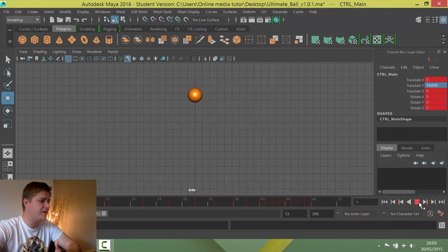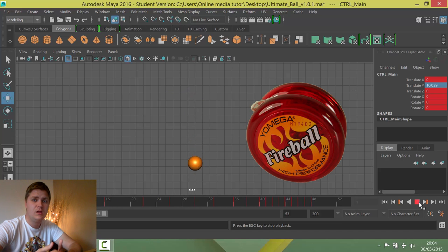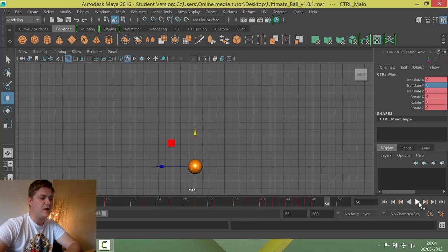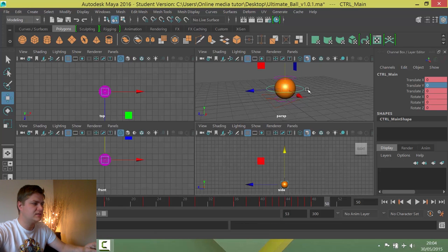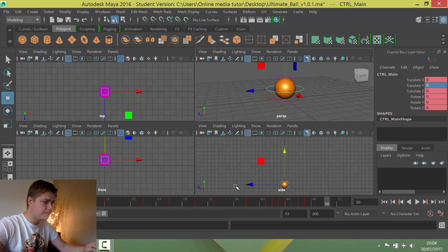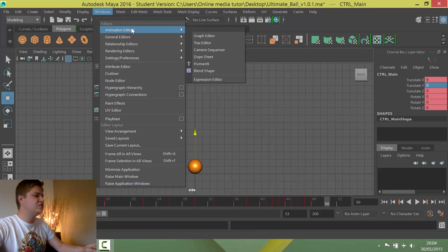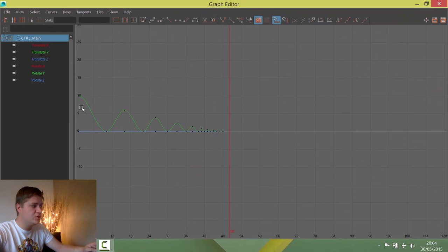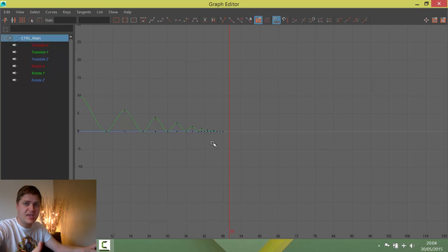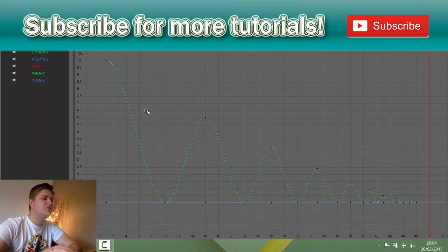In the last step we got as far as this motion — just making the ball bounce up and down. But it's not convincing at all; it kind of looks like a yo-yo. So we're going to sort that out. Making sure you've got the right controller selected, which is the one we set the keyframes on — you'll know if it's the right one because you'll get all the red ticks on your timeline. We're going to go into Windows, Animation Editors, and Graph Editor, and you'll be greeted with something that looks like this. I press A on my keyboard to make it fill the screen.